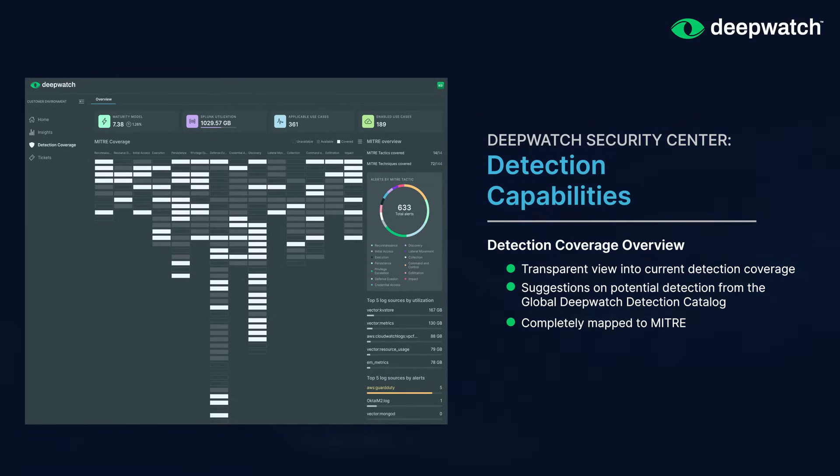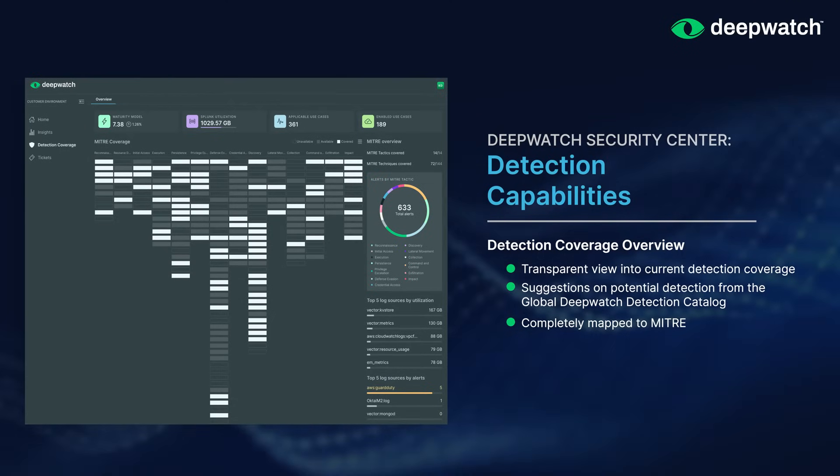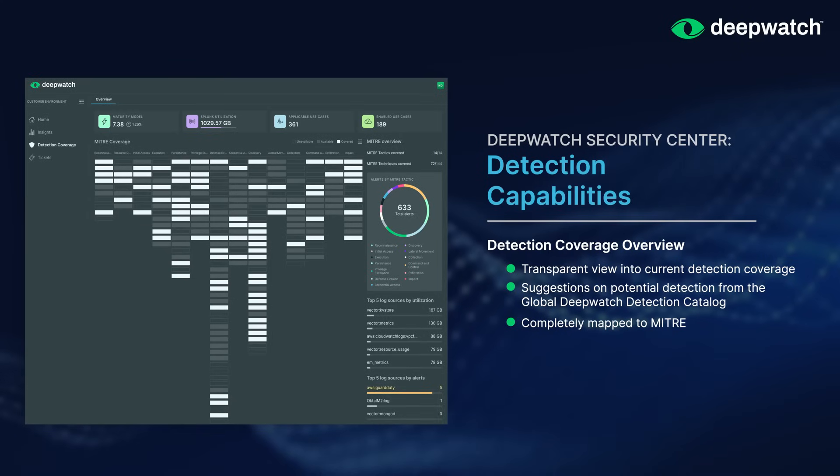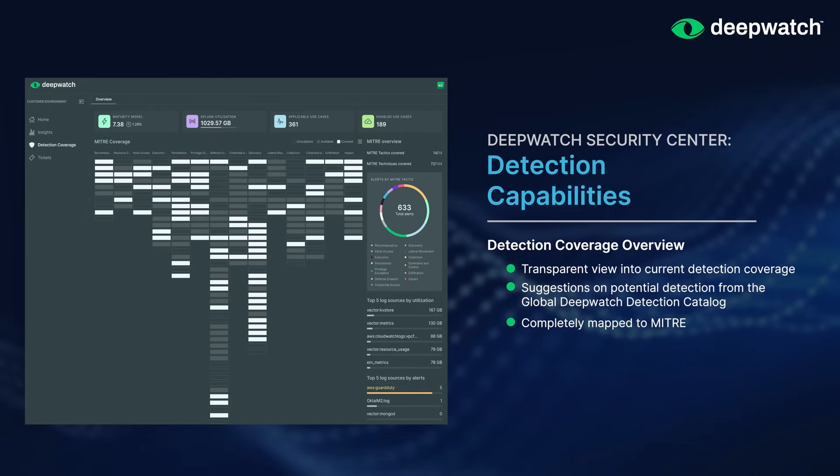We also use this view to determine missing coverage for critical tactics and missing log sources or detection capabilities needed to enable this improved detection.